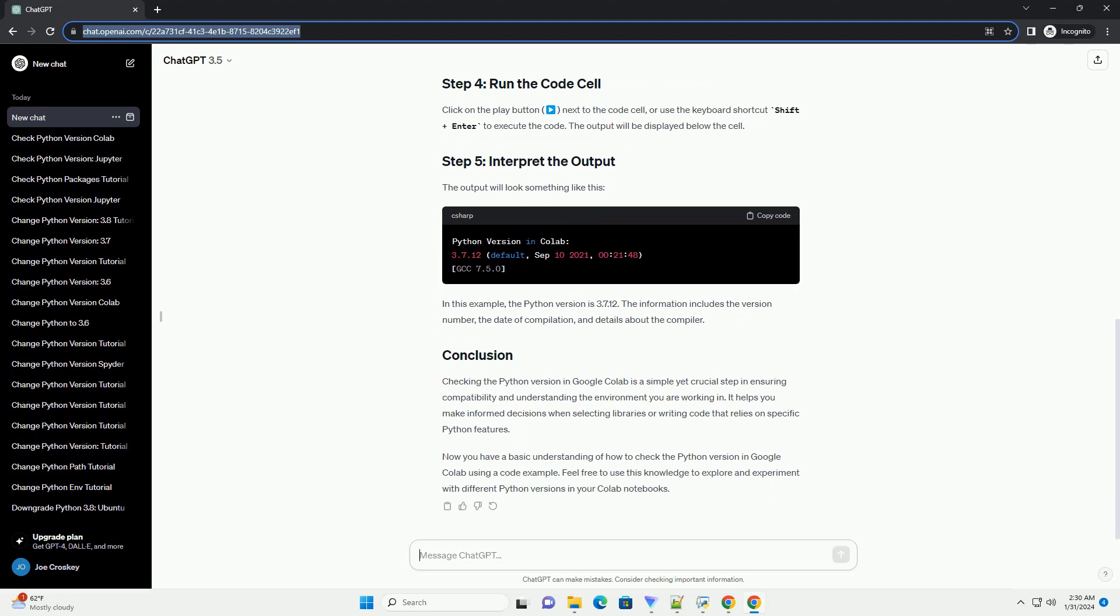Click on the Play button next to the code cell, or use the keyboard shortcut Shift plus Enter to execute the code. The output will be displayed below the cell.